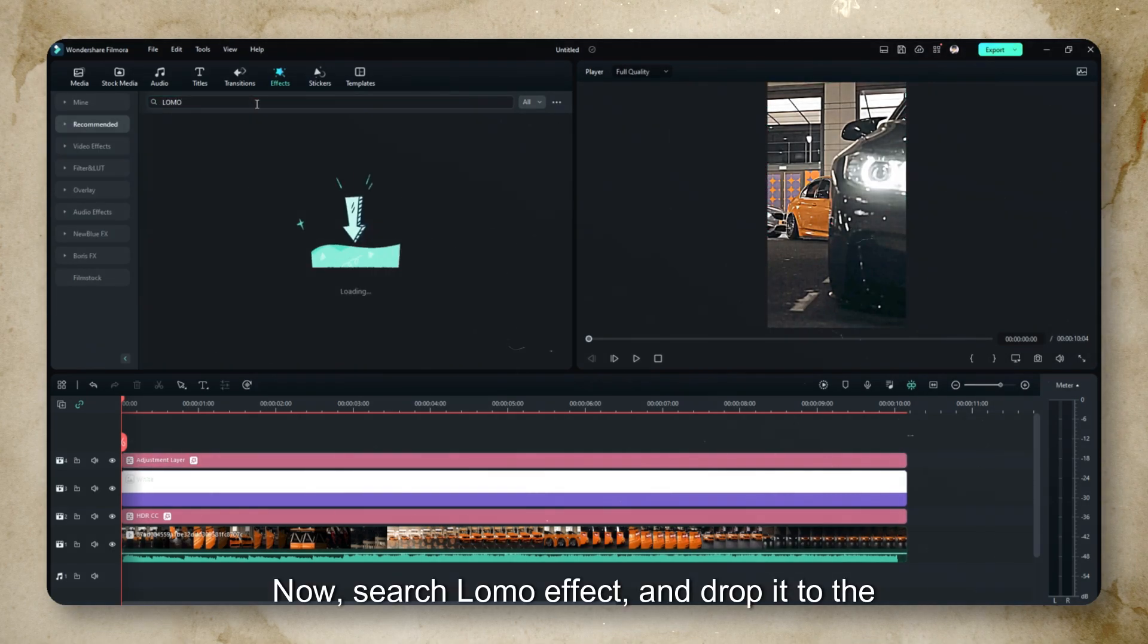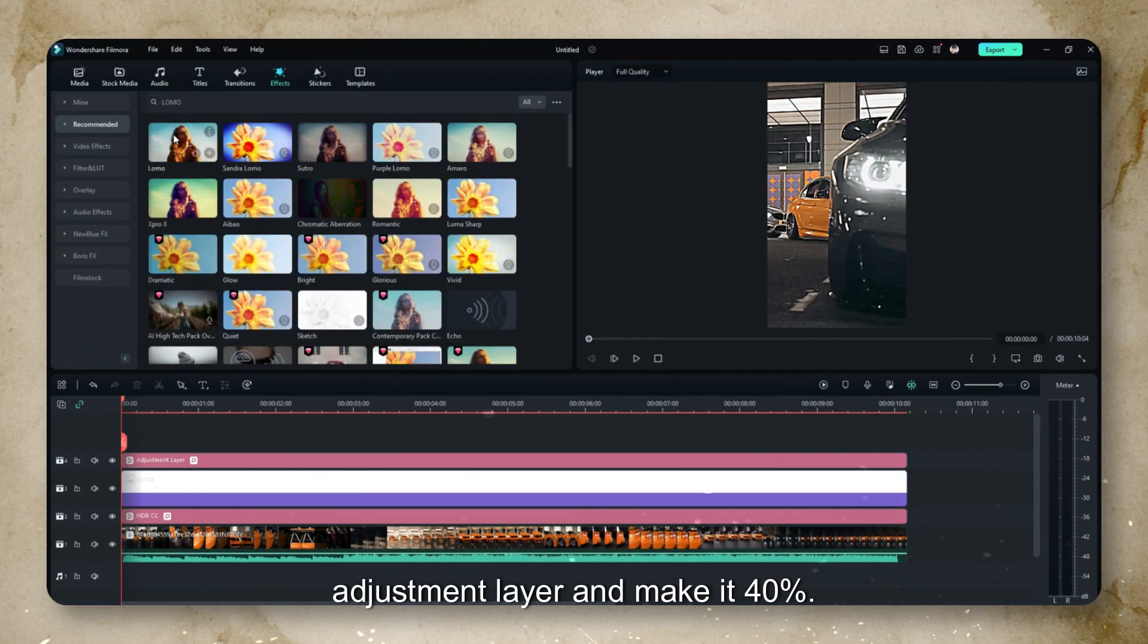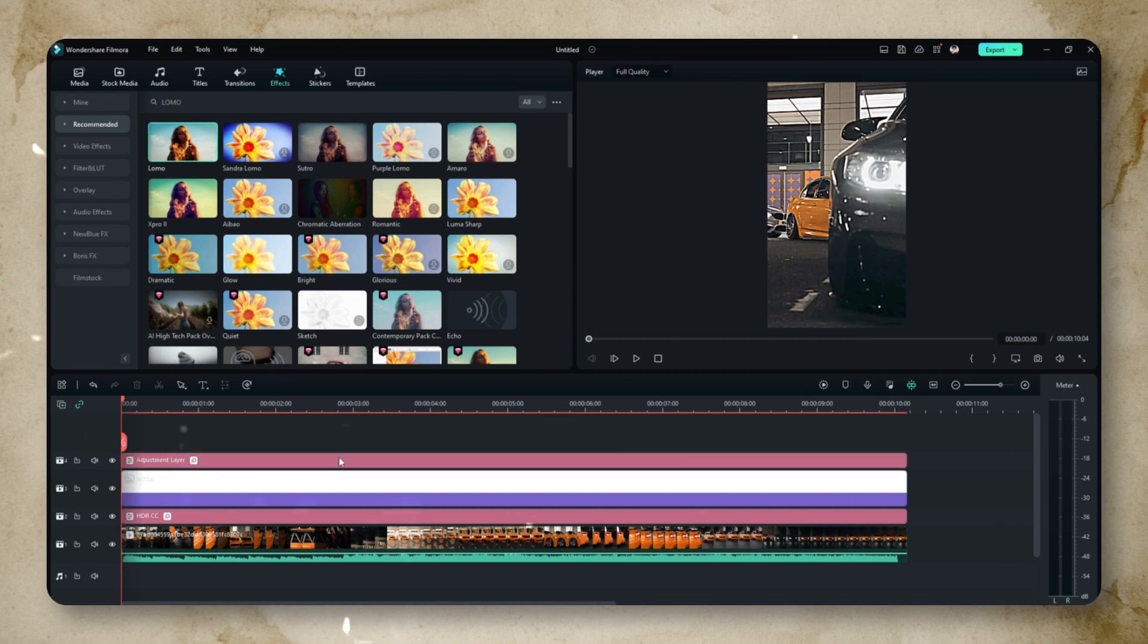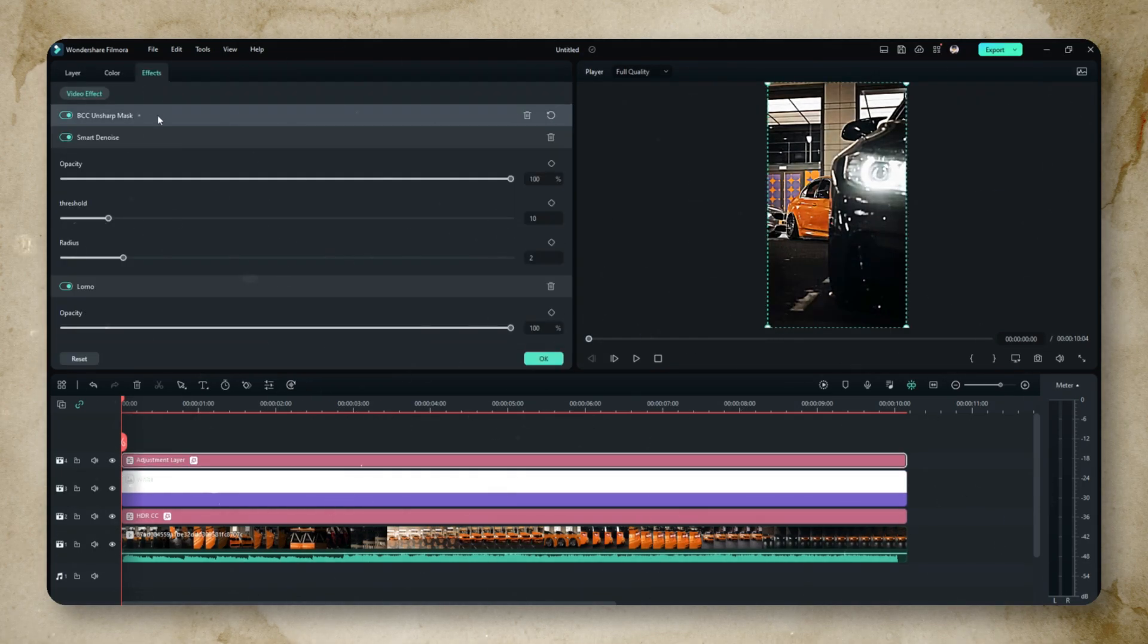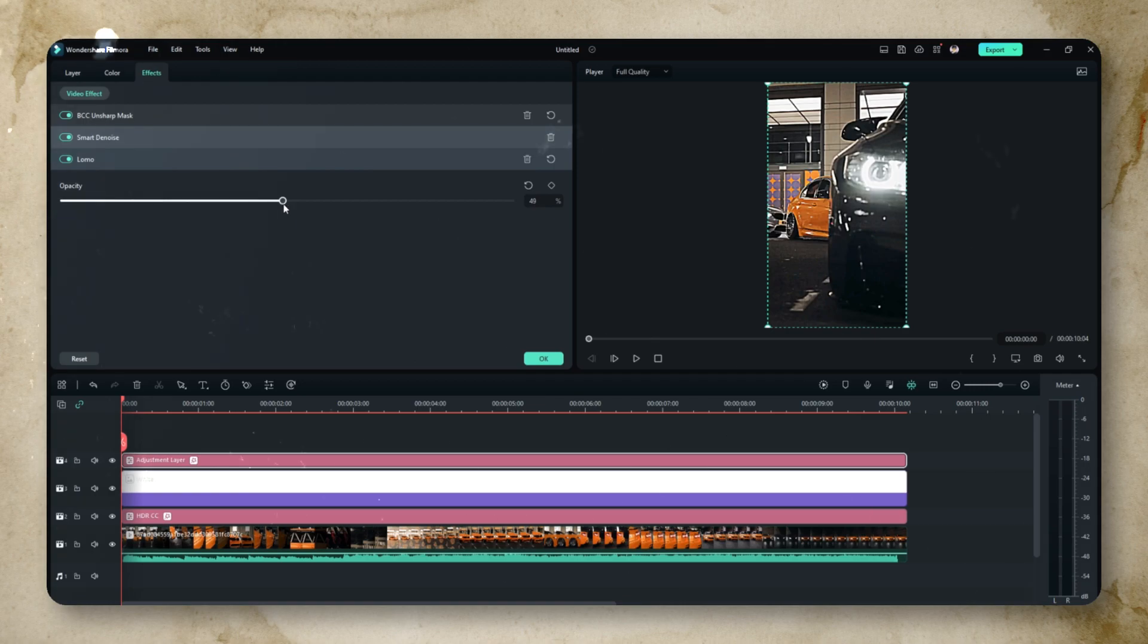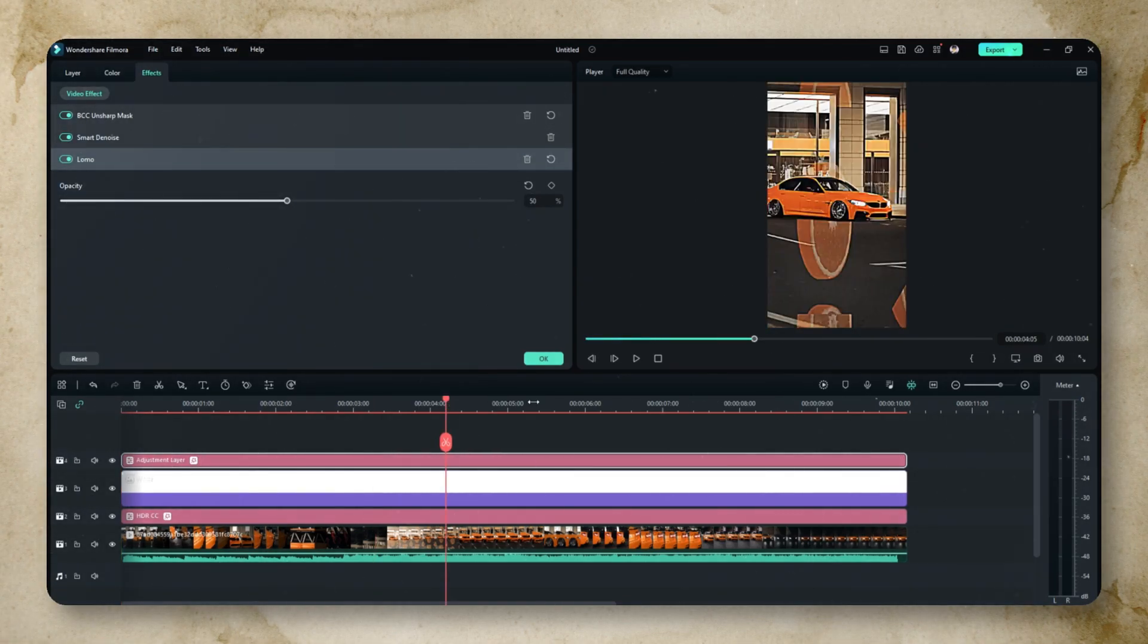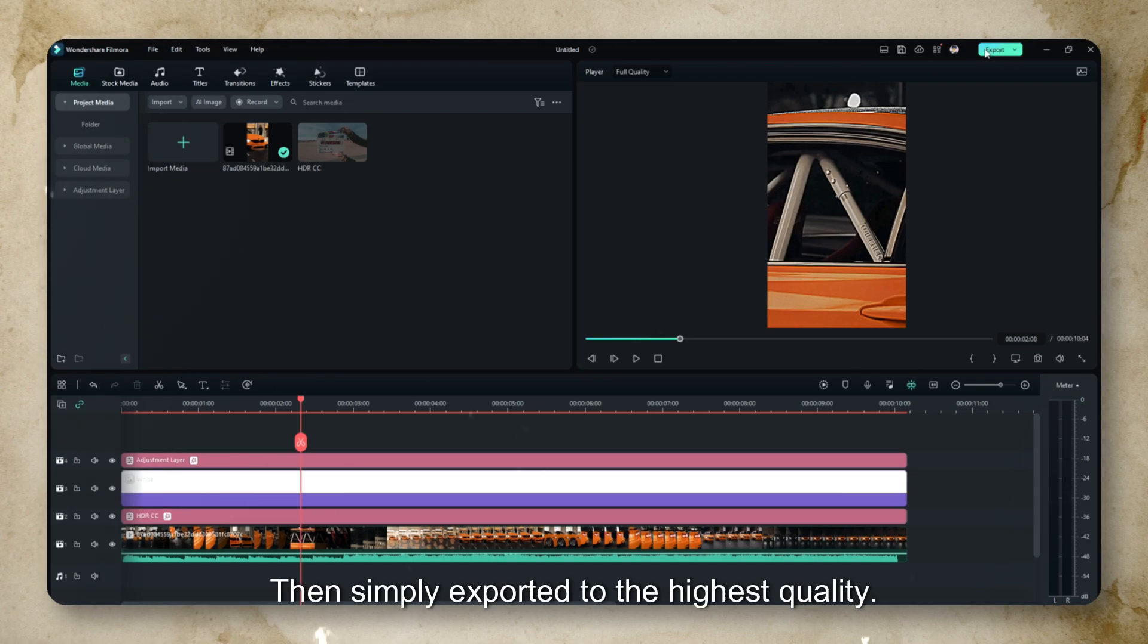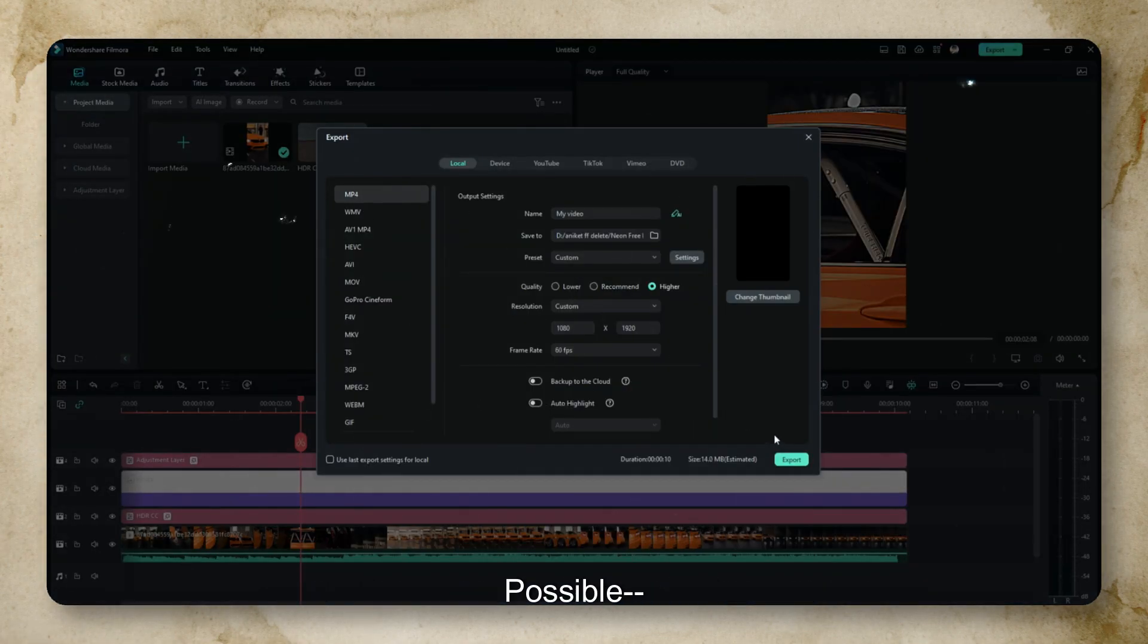Now search Lomo effect and drop it to the adjustment layer and make it 40%. Then simply export it to the highest quality possible.